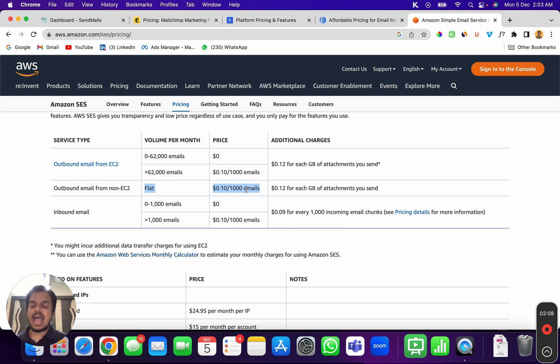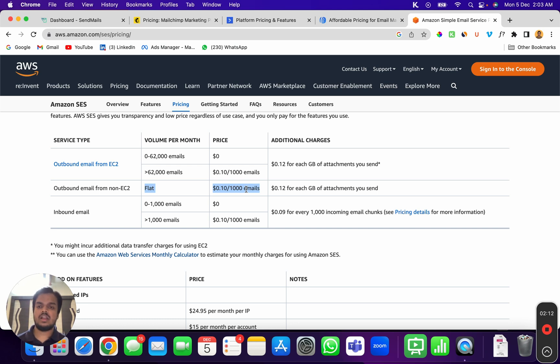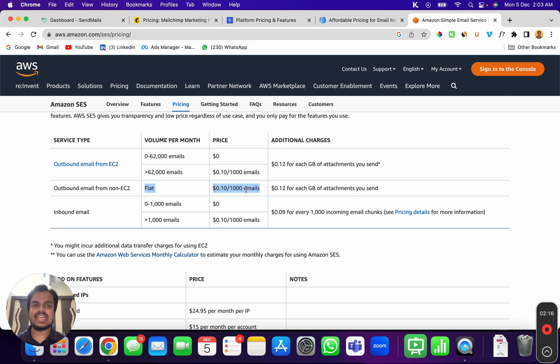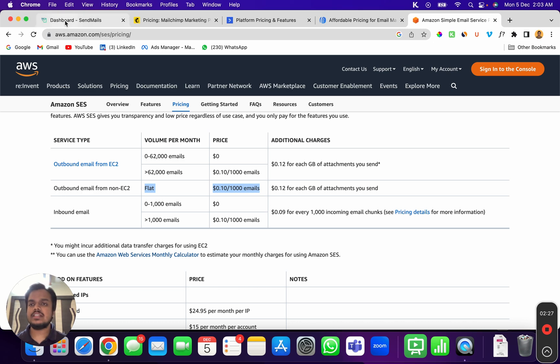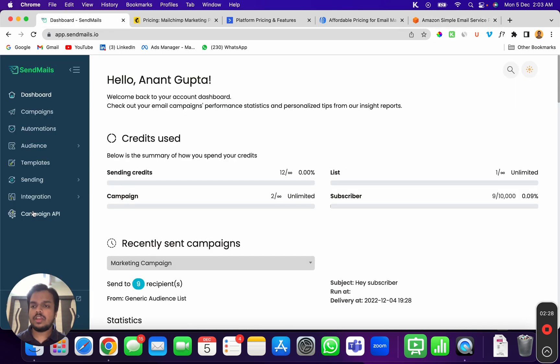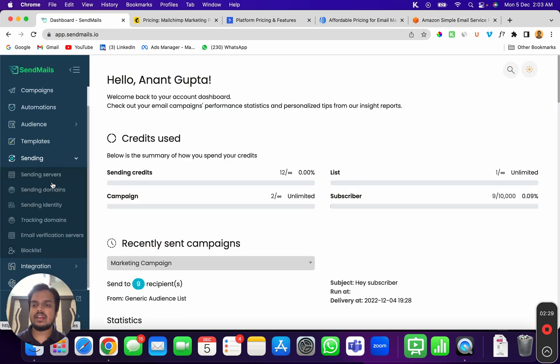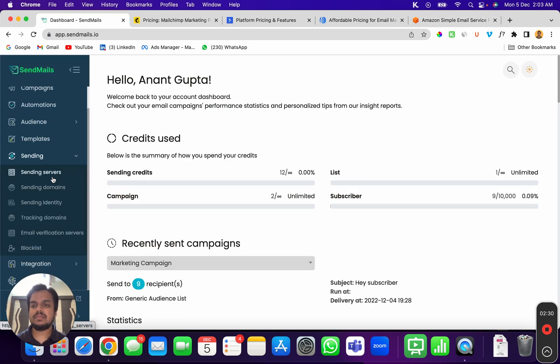Amazon, being such a huge company, allows you to send emails at a much more affordable pricing as compared to any other SMTP server out there. So in SendMaze you can go here and connect the SMTP server of your choice, and trust me, it is not very difficult even for a non-techie to create an Amazon SES account and set it up on SendMaze.io.